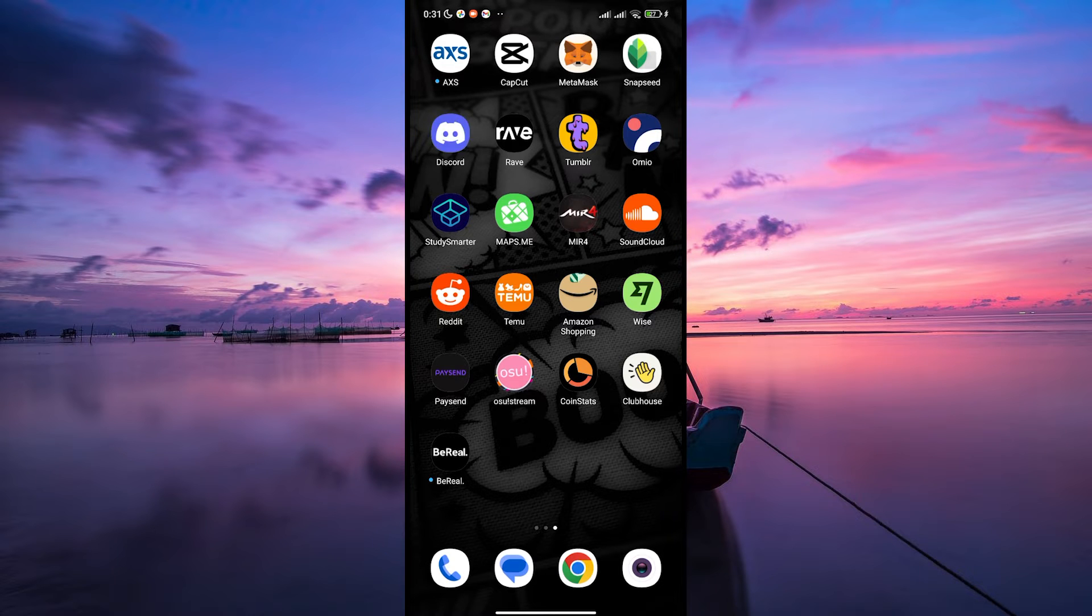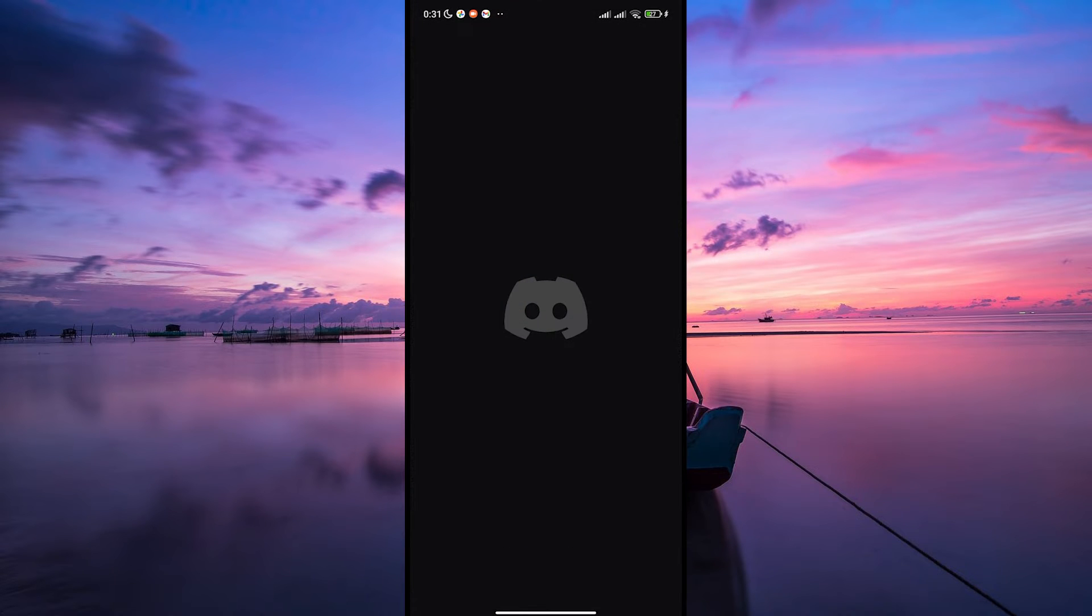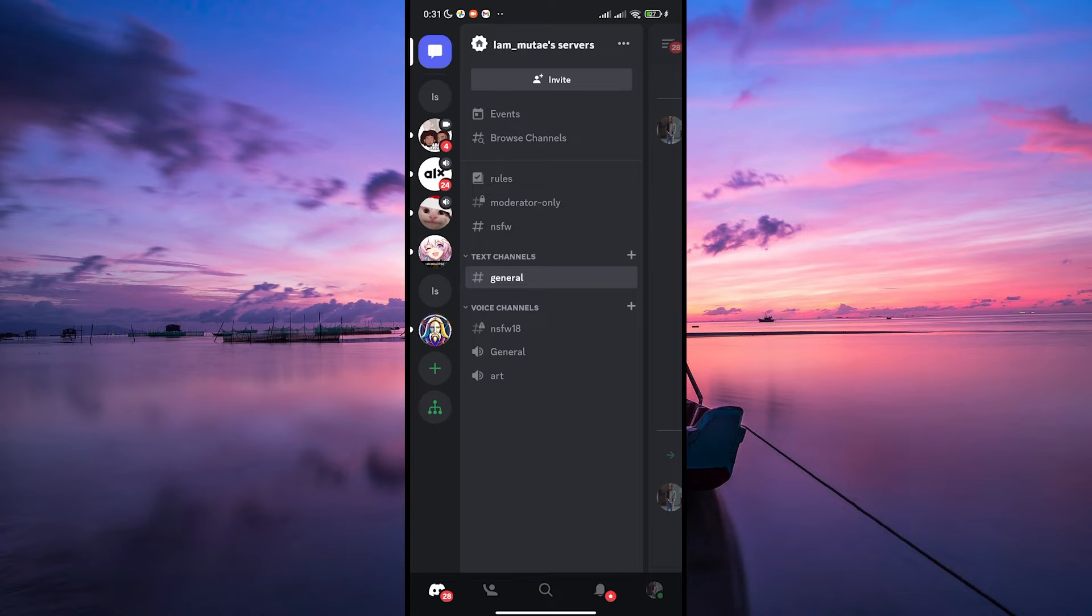First things first, go ahead and open your Discord app on your phone and make sure to login to your account.